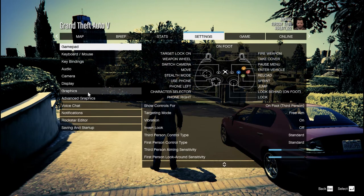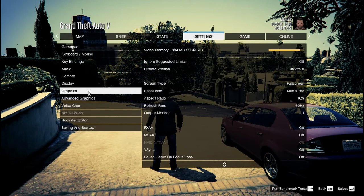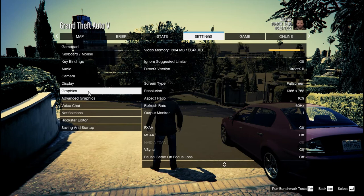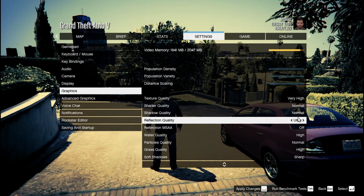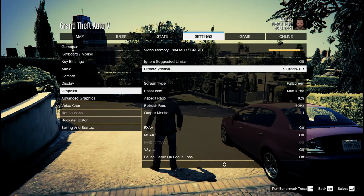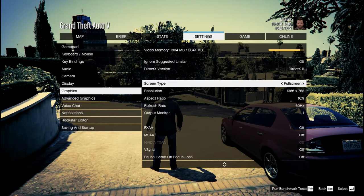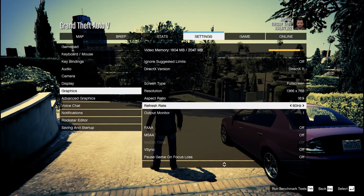Now go to the graphics settings. Set the reflection quality to ultra to enjoy those amazing reflections. But if you have a low end pc like me, then set it to high. These are the settings that I use.